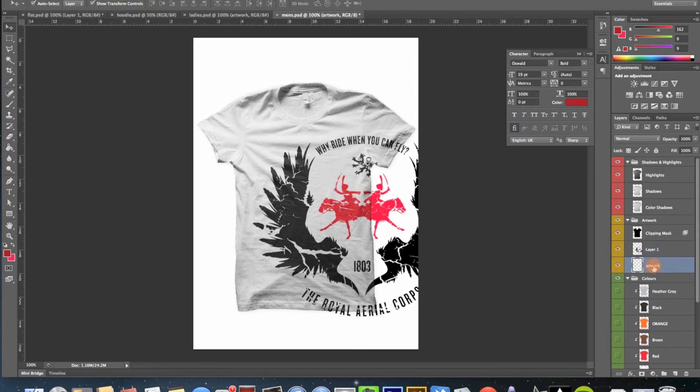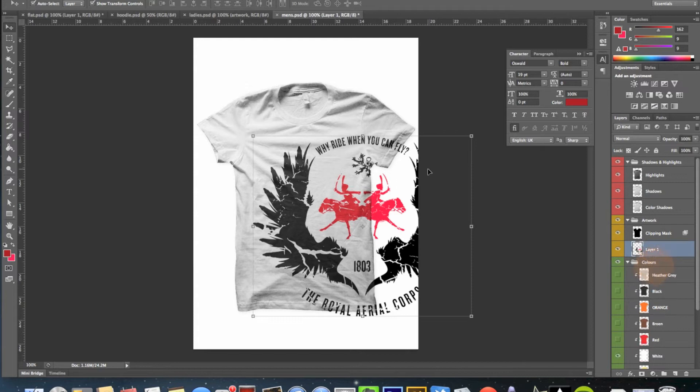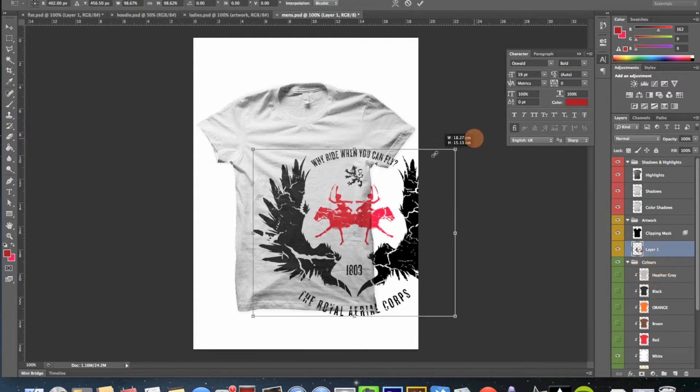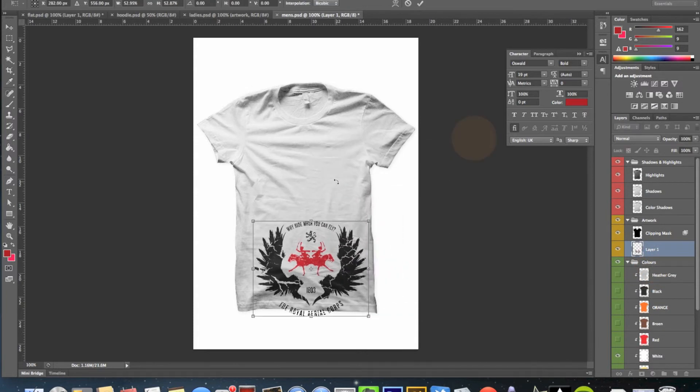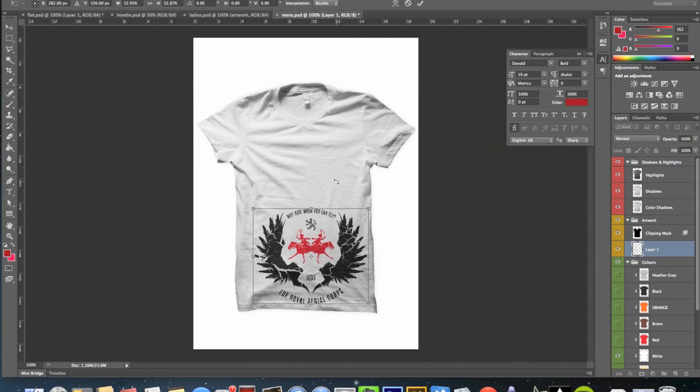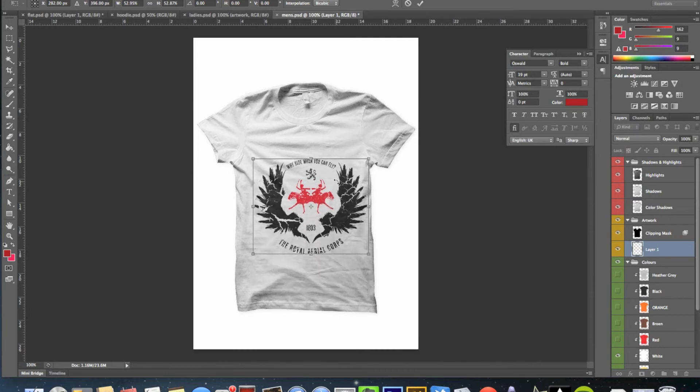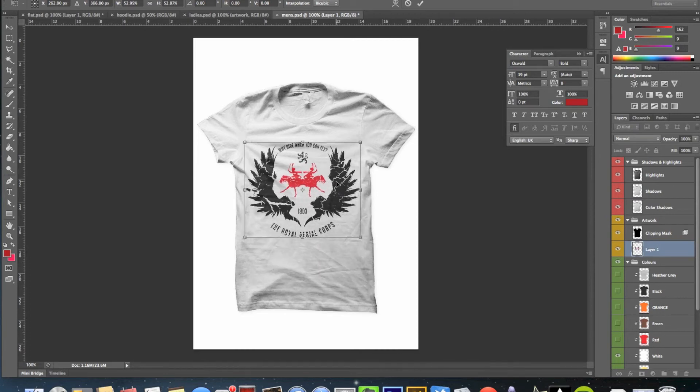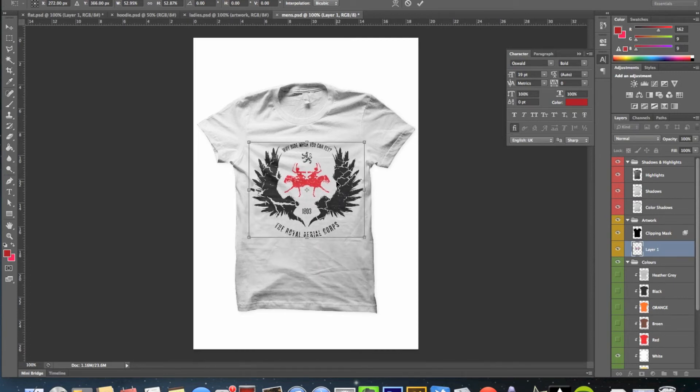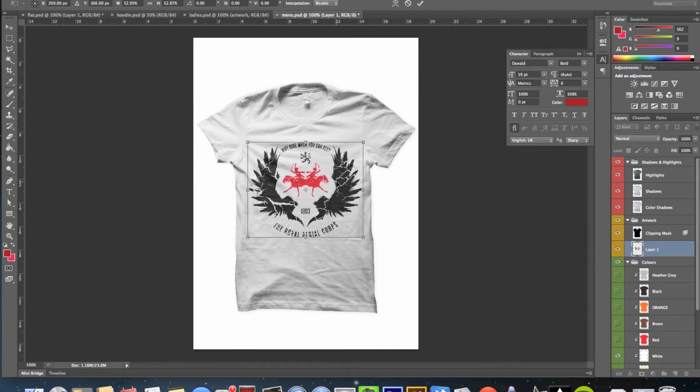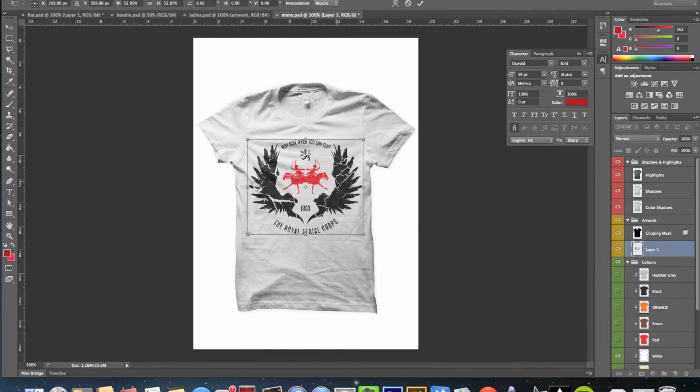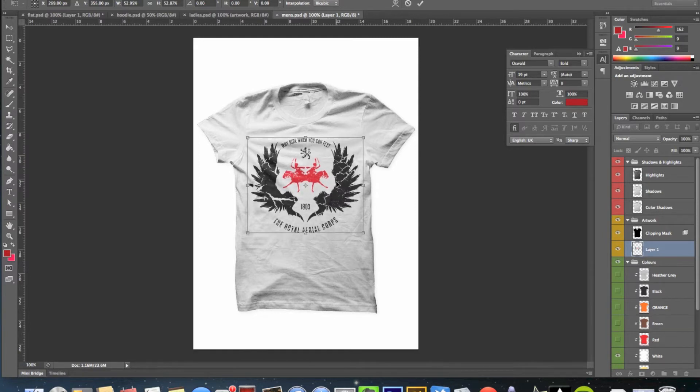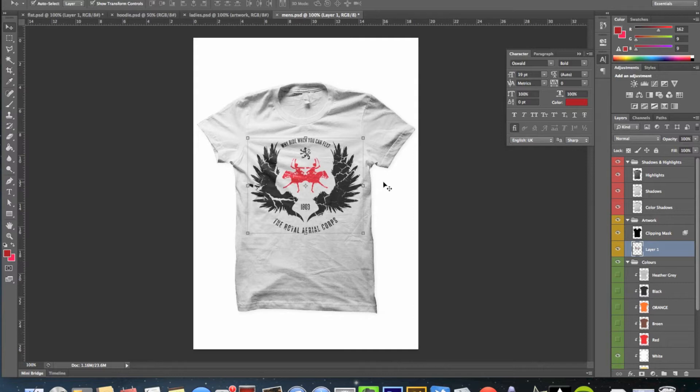I'll just delete this, we don't need that. And then I'll scale this until we're happy that it's the right place and looks good on the t-shirt. I want this one to be quite large, a nice large graphic. So about here looks pretty good to me. So that's that one. I'm going to save that.